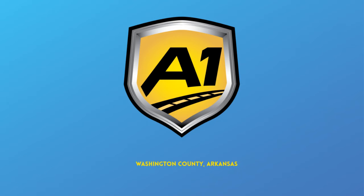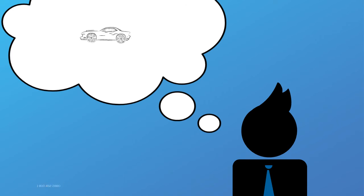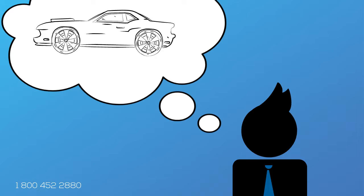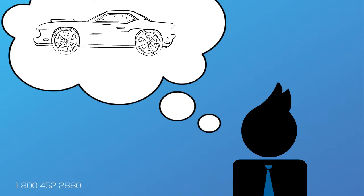Welcome to A1 Auto Transport. When you ship your vehicle to another location, the last thing you want is a company that you cannot trust. Your vehicle is your baby and you want it to be delivered safe, fast, and as affordable as possible.